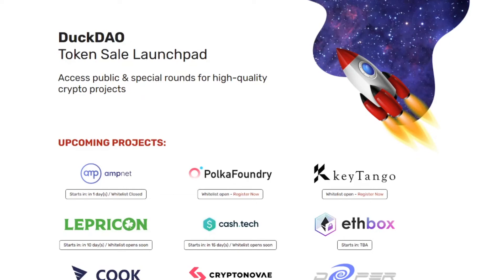Hi everyone and welcome to a new video. In this video we're going to do a follow-up on the DuckStarter project. So we're going to take a look at what happens after you get whitelisted and what the chances are of getting into one of these projects and actually getting tokens.